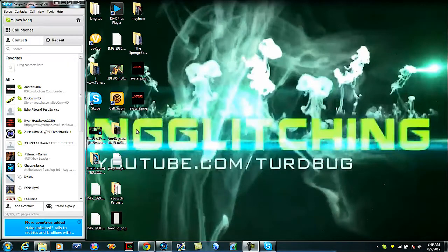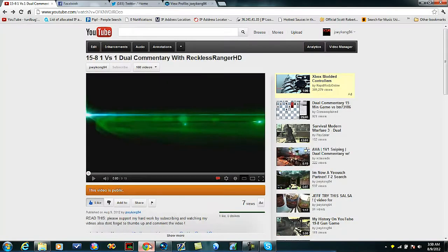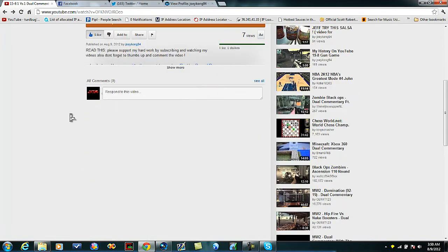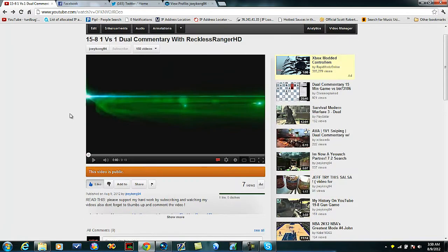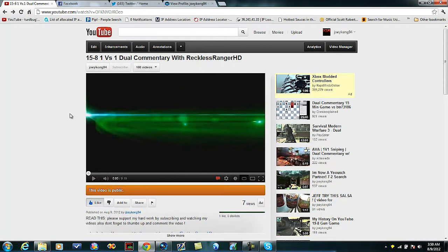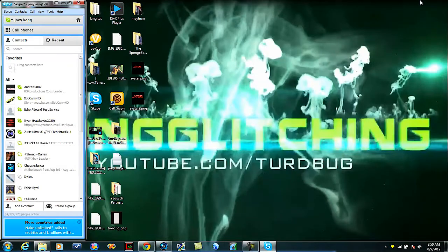What's up guys, JoeyCo904. Today I'm showing you how to record a dual commentary. I uploaded a video with Reckless Ranger and figured I'd eventually get a comment asking how to do a dual commentary. It's almost 4 in the morning and I can't sleep, so I might as well make use of my time and make this tutorial.